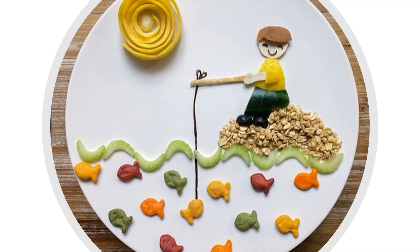Have a look at this one. Oh wow, we've got a little bit of muesli there that the man is sitting on. He looks like he's made out of some peppers. They've got bits of celery for the water. And I think the fishes are some cereal. And the sun in the sky looks like a bit of pasta, all swirled up. That's really imaginative.